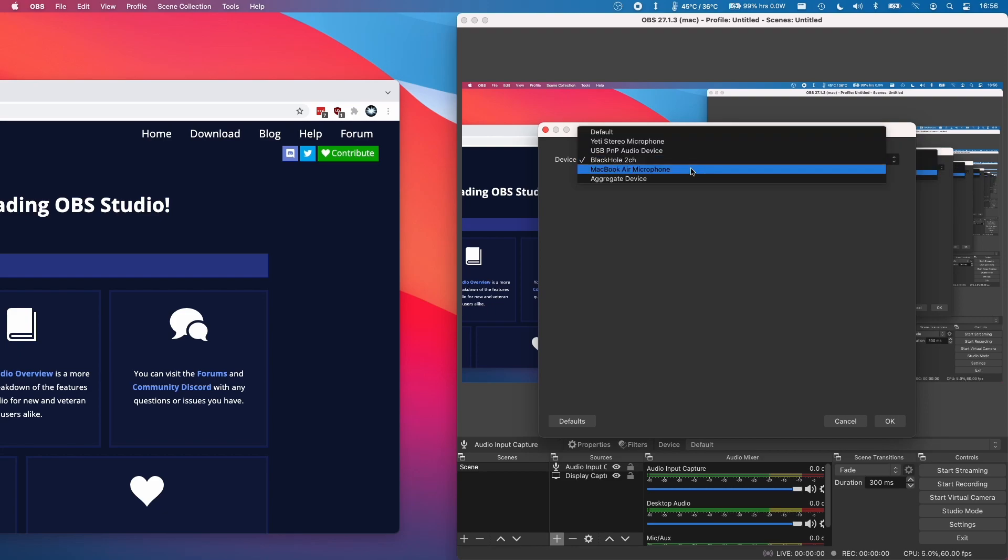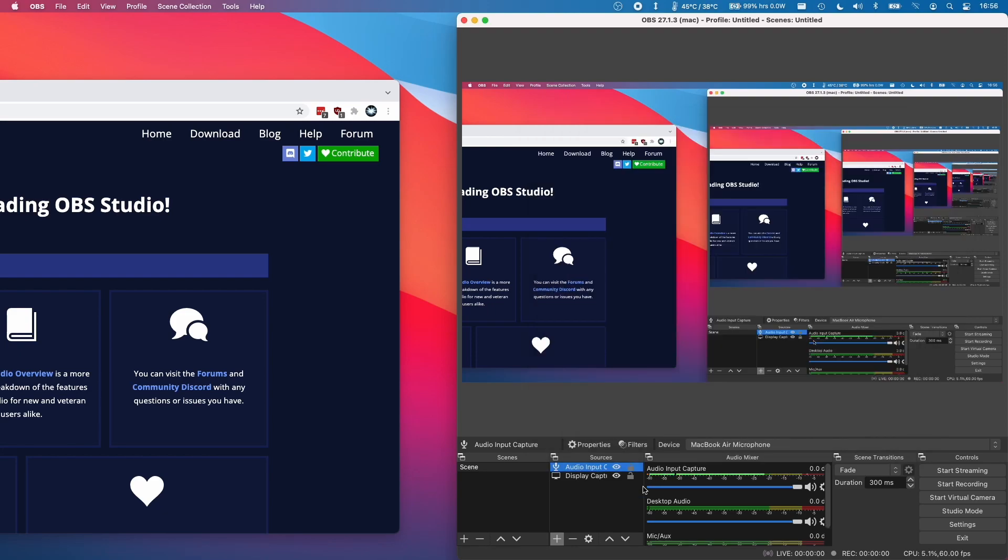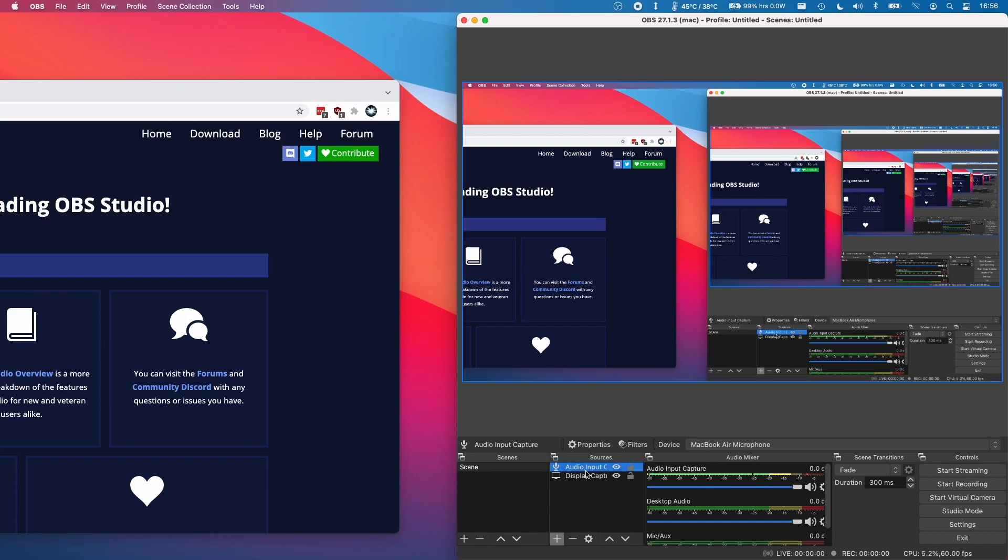So here I'm just going to select my MacBook Air microphone. As you can see as I'm talking, this audio is being captured by the microphone there and that is how we want that to work.